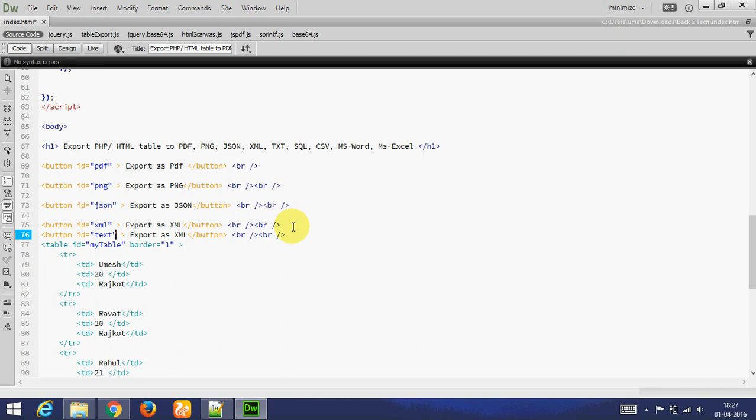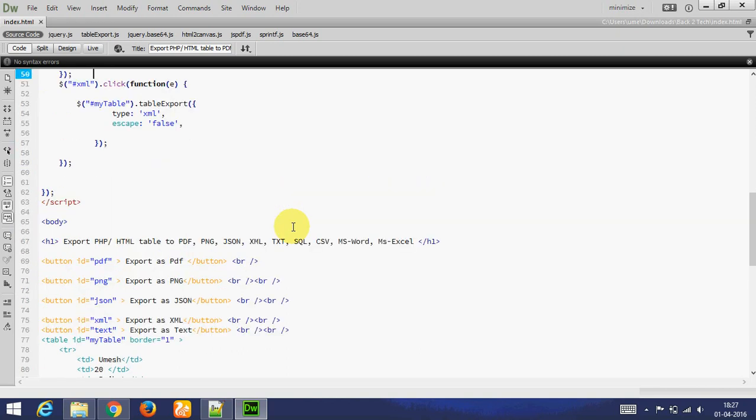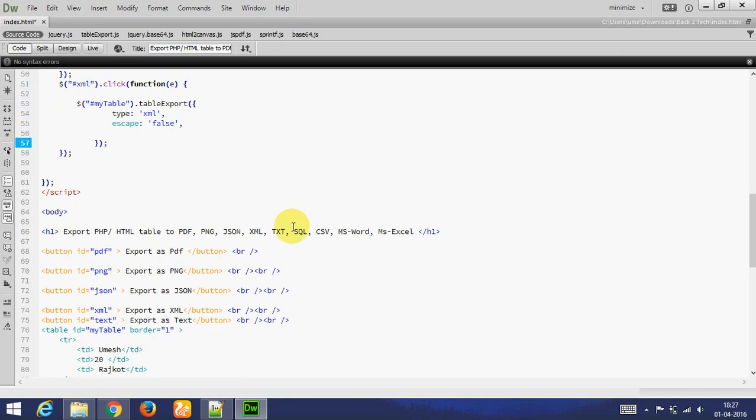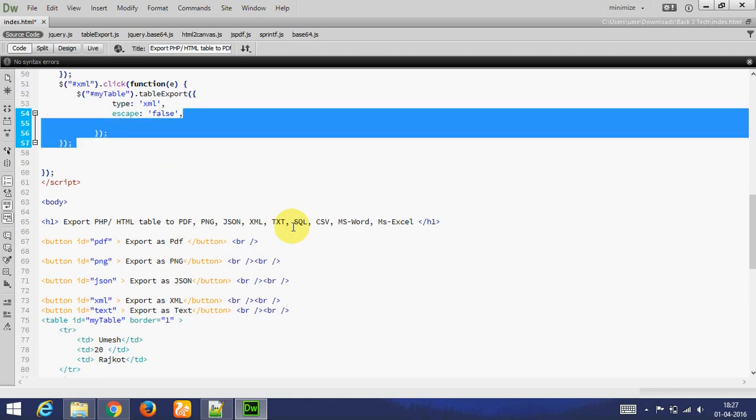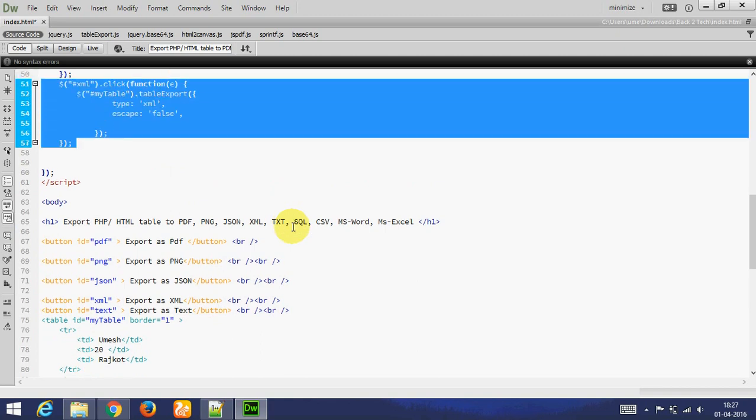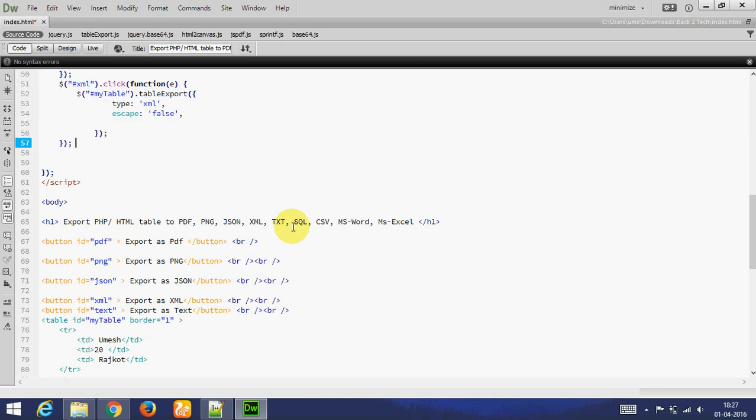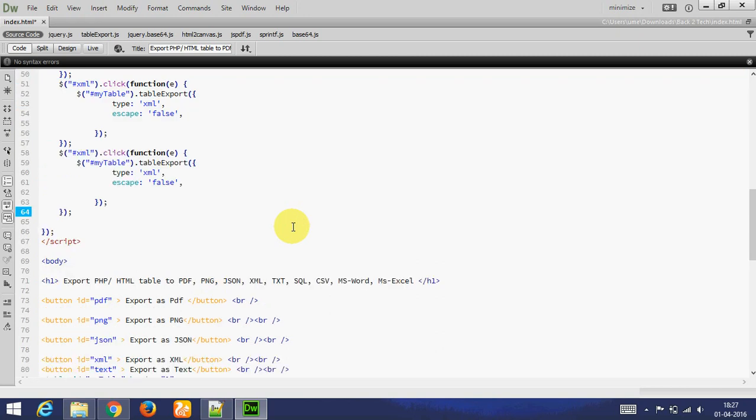Again, copy paste. Add text. And again export the my table. And type is TXT.